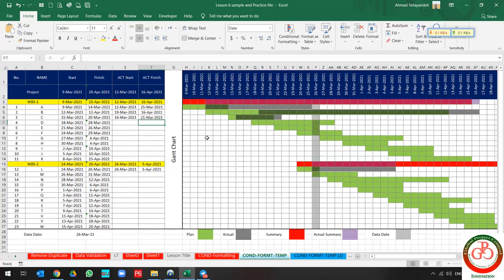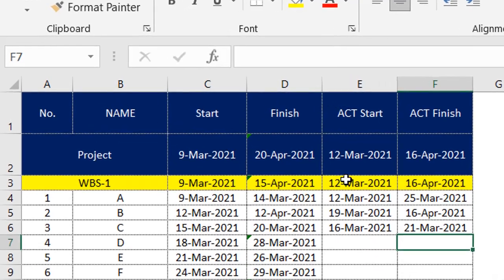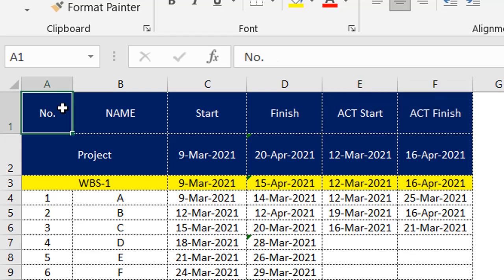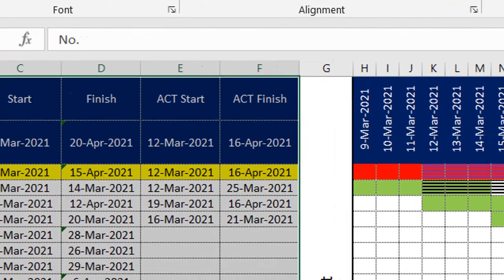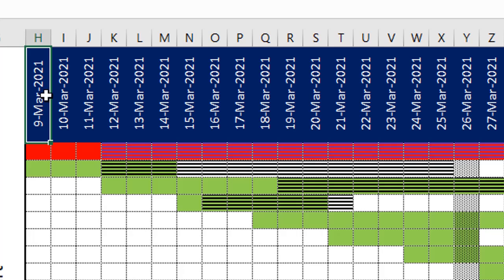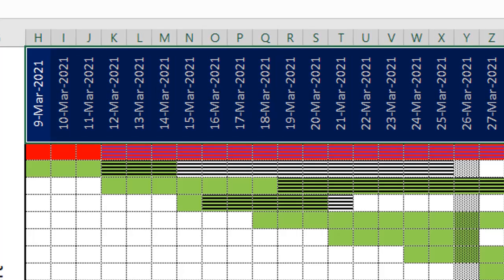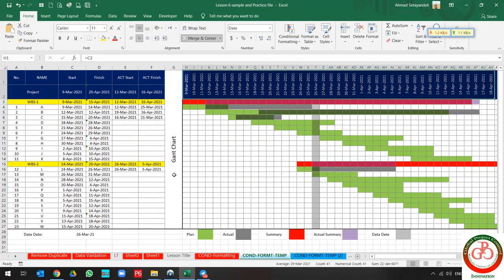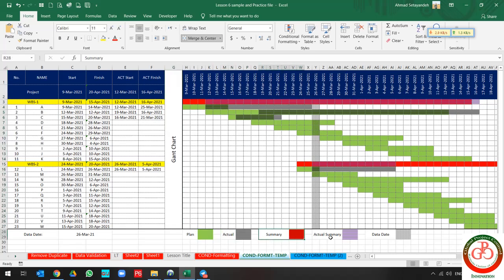Let's do it together. First, you should create your format. You need start and finish, actual start and finish, activity name and WBS name, and also a timetable. It is better to create a small timetable — I created only 41 days. I split it to show the plan, actual summary, and data date.